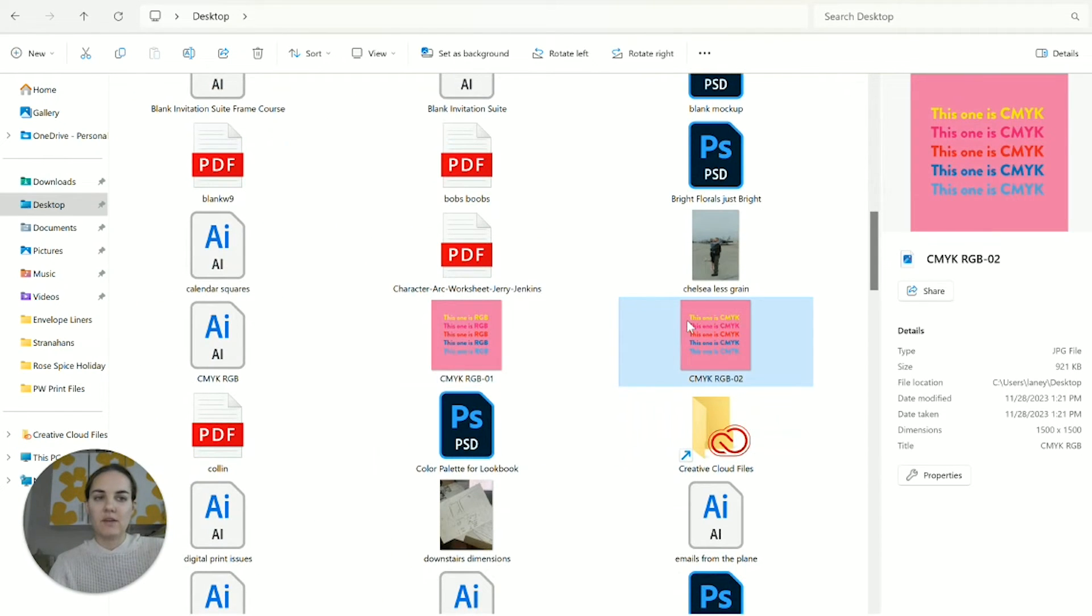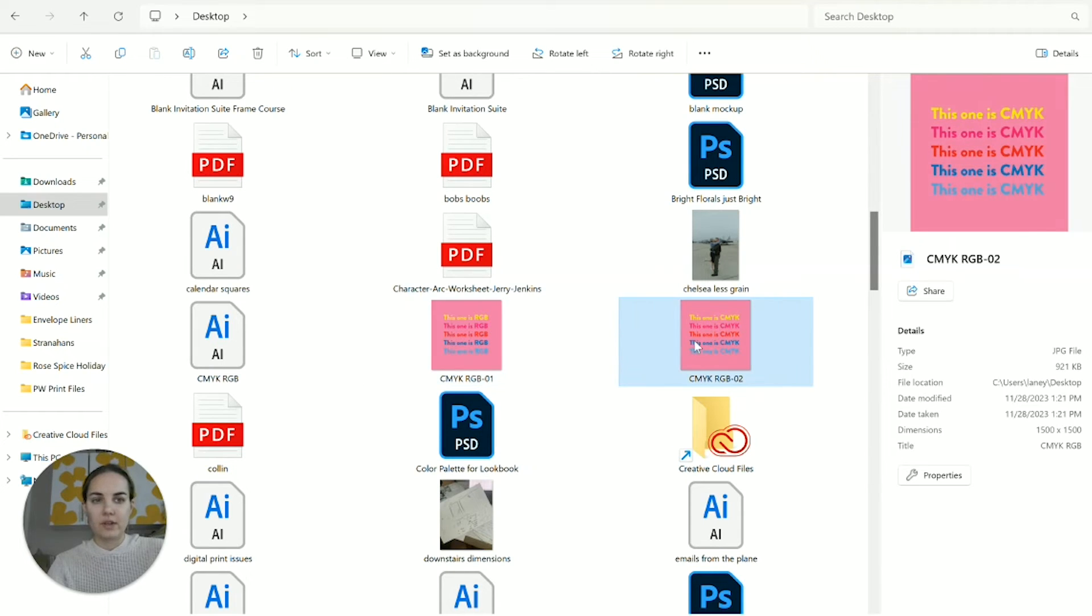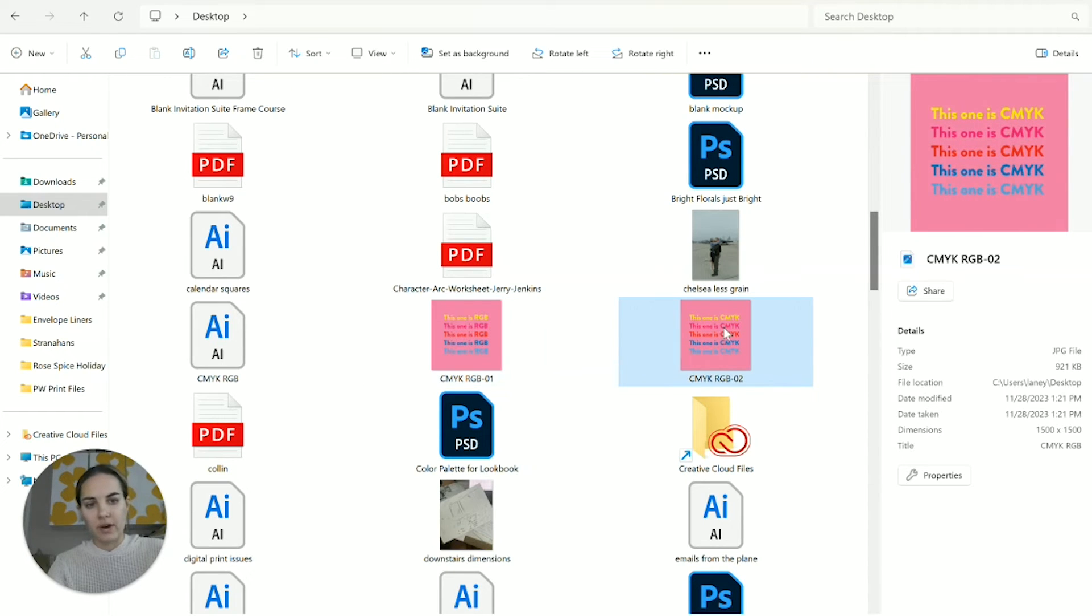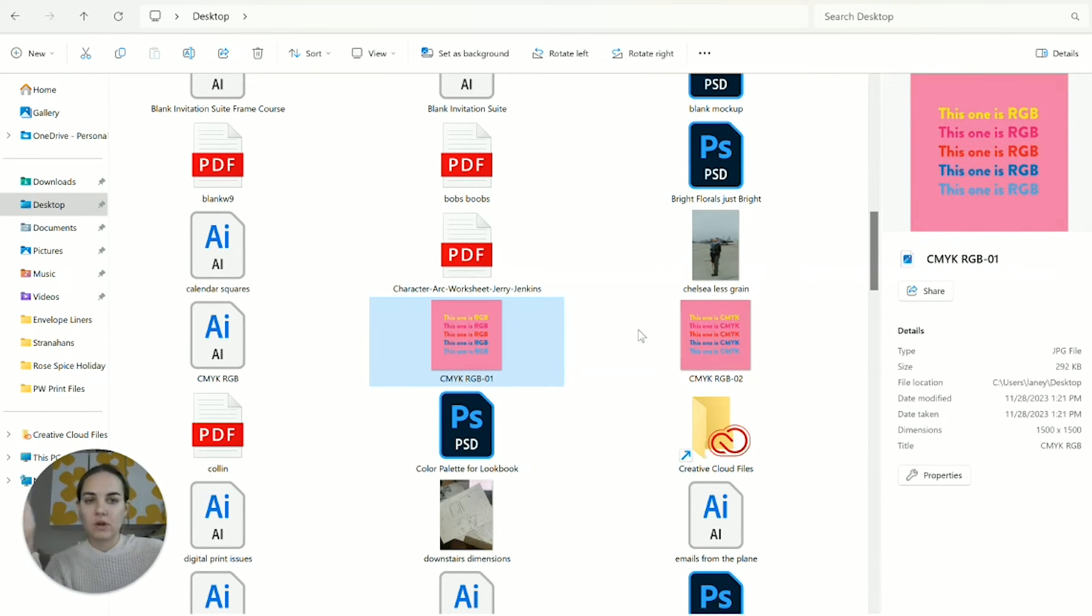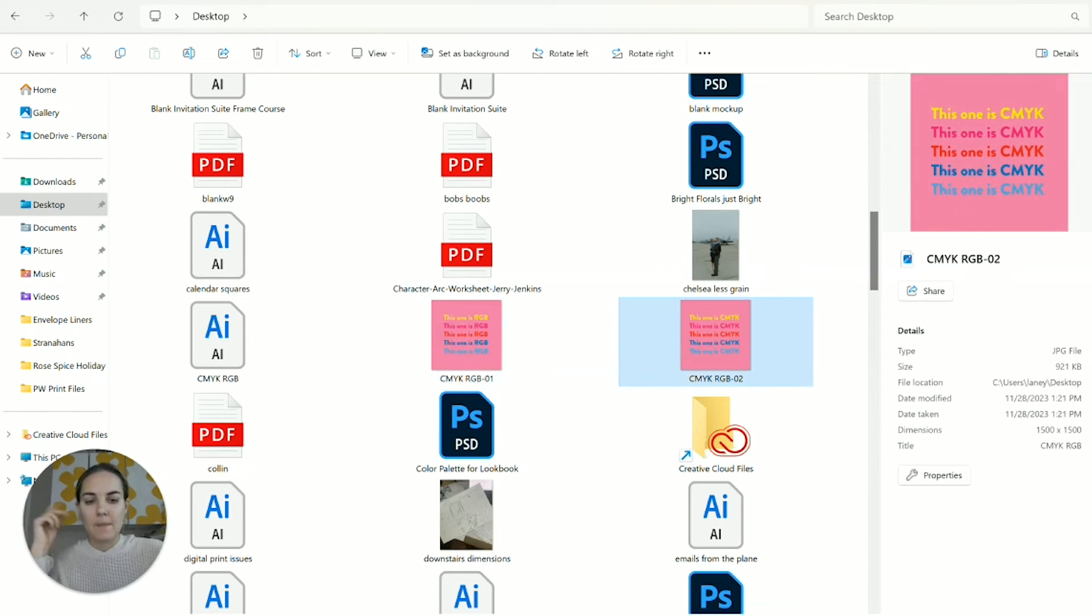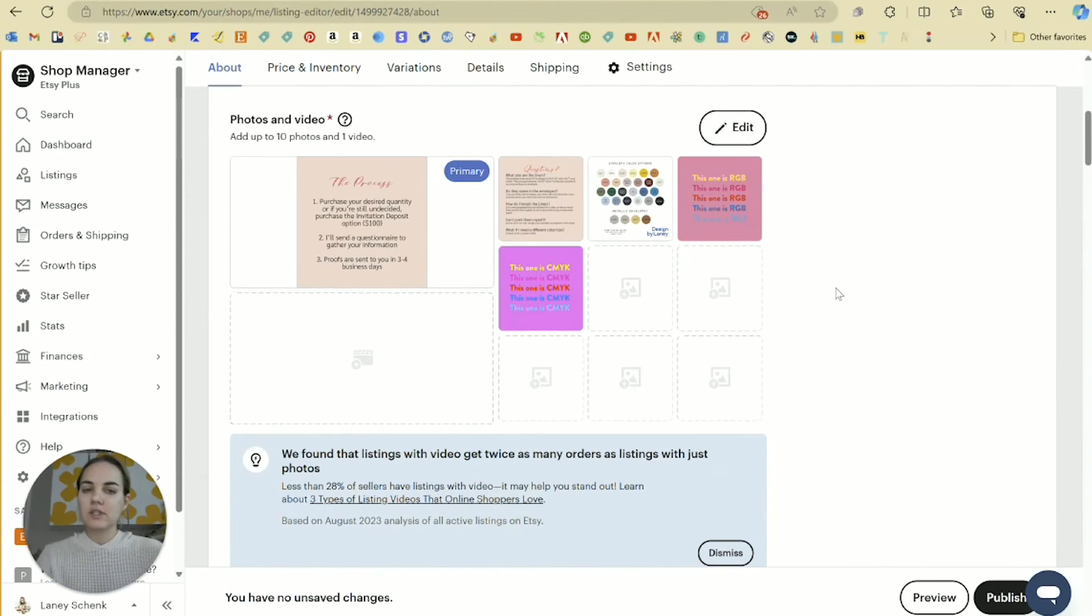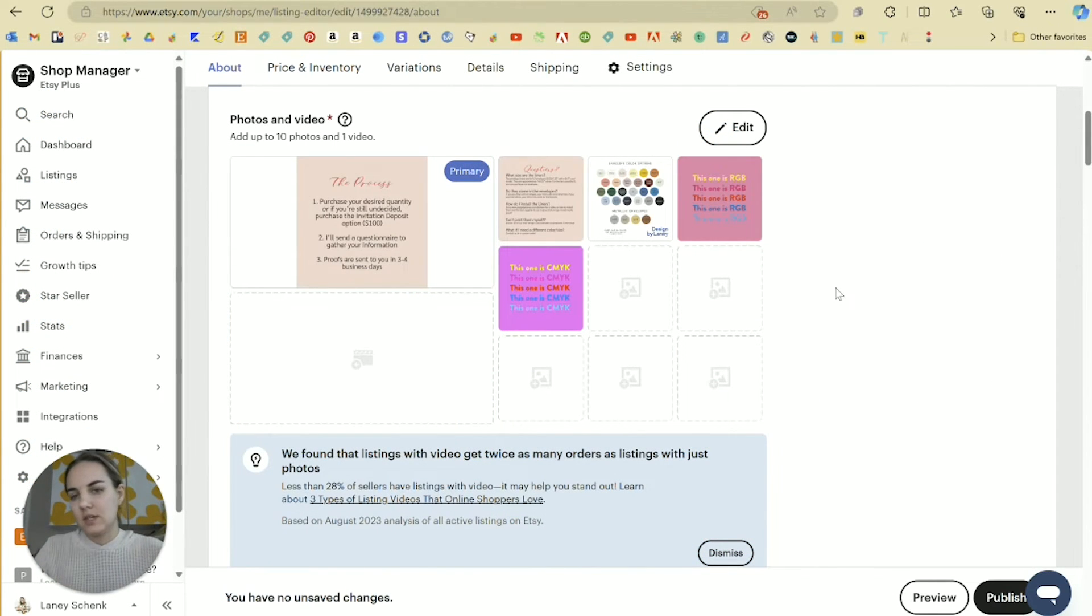And if you look at them just saved here, they don't look any different. The colors really don't look any different at all, even though I saved this one in RGB and this one in CMYK. But where you start to notice the difference is if you actually try to use these.